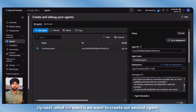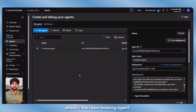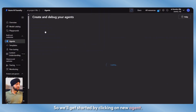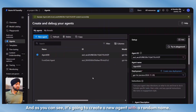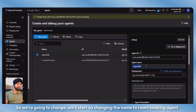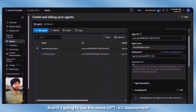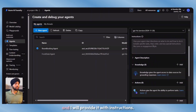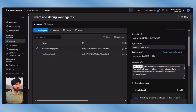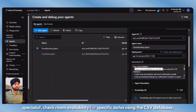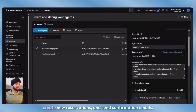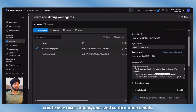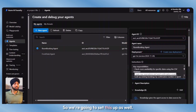Up next, we want to create our second agent, which is the room booking agent. We'll click on new agent and it's going to create a new agent with a random name. We'll change the name to room booking agent, and it's going to use the same GPT-4O deployment. I'll provide it with instructions: you are the Grand Plaza Hotel's expert reservations specialist — check room availability for specific dates using the CSV database, create new reservations, and send confirmation emails.